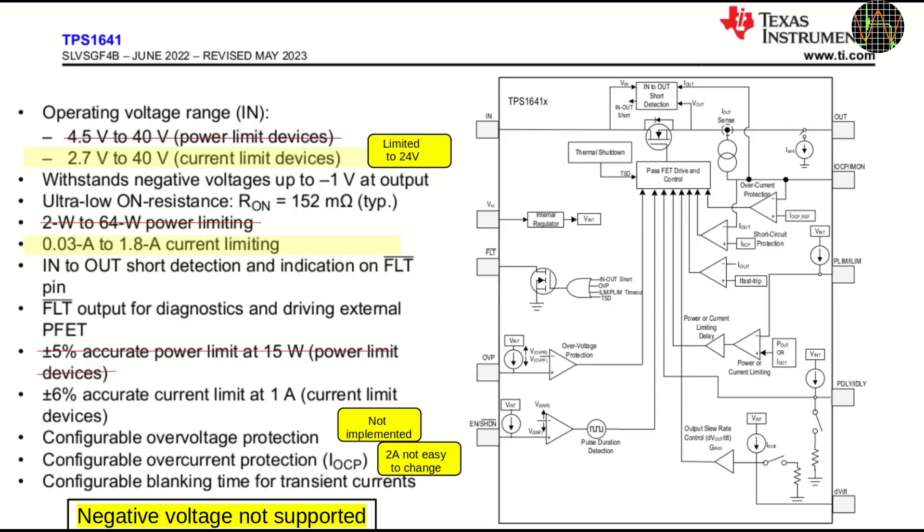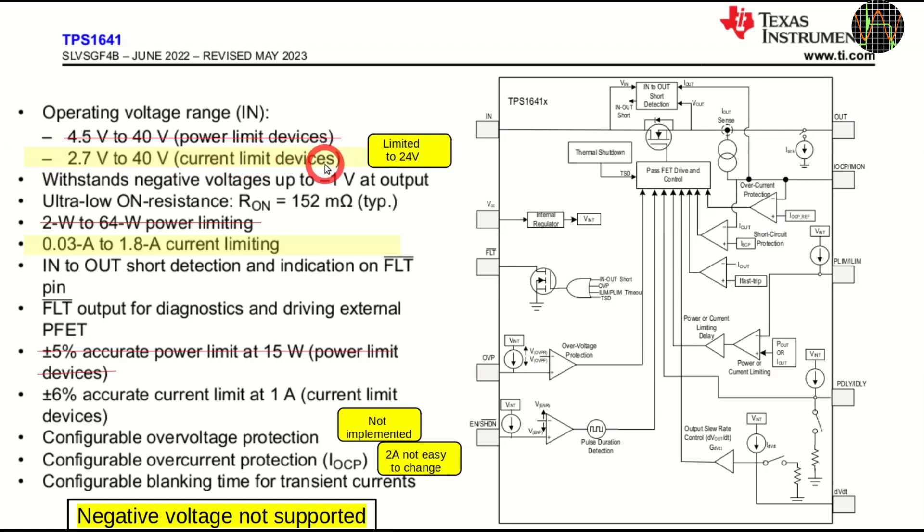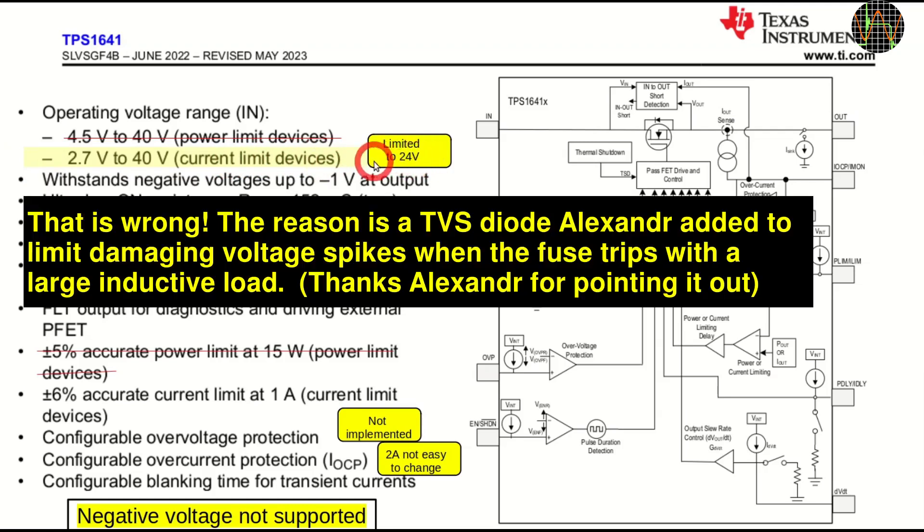The TPS16413 chip belongs to a whole family of eFuse devices. Some limit power, some as this one limit current. Some automatically reset, while the 16413 does not. It latches the fault and to get going again you need to turn power off and on again. The operating voltage for current limiting fuses is 2.7V to 40V but Alexandra's board is for maximum of 24V because of the current limit going through the fault LED that is showing you if the fuse has triggered.